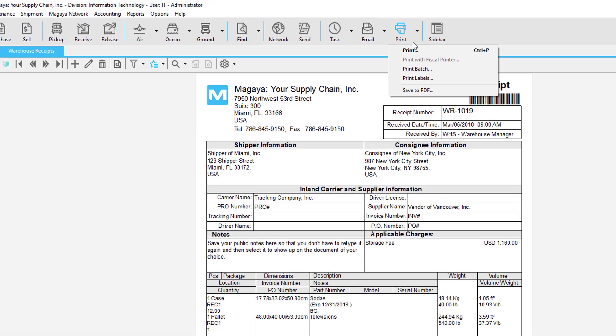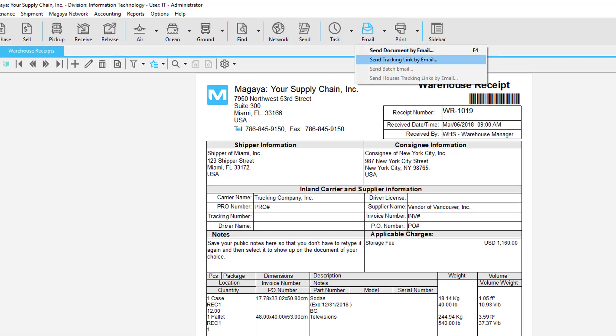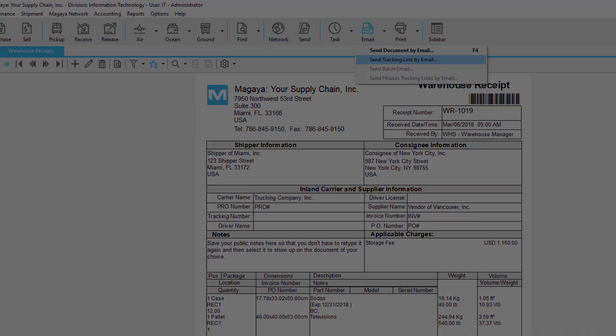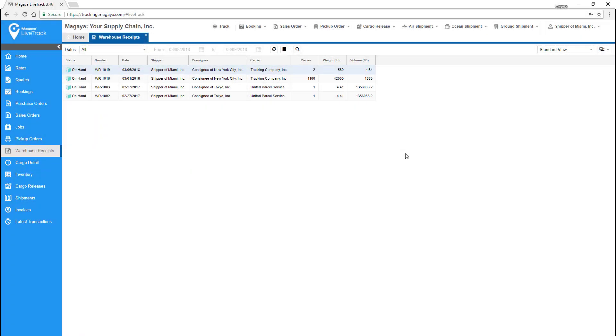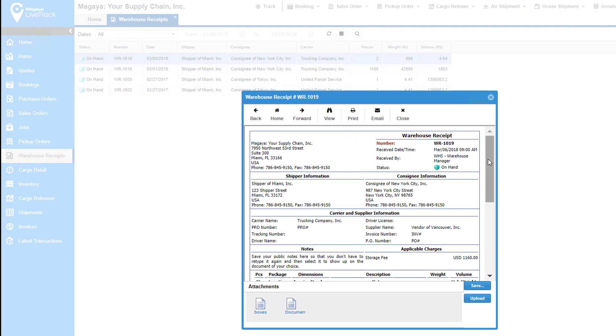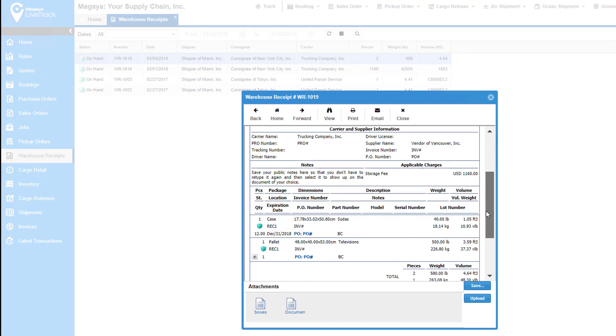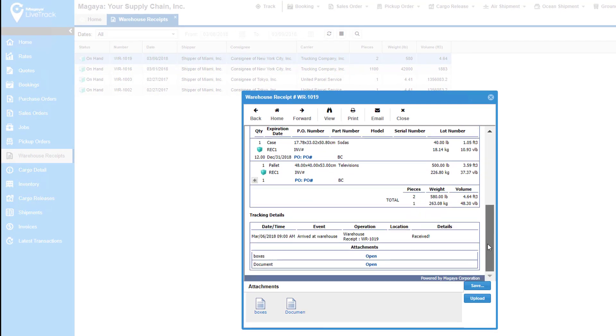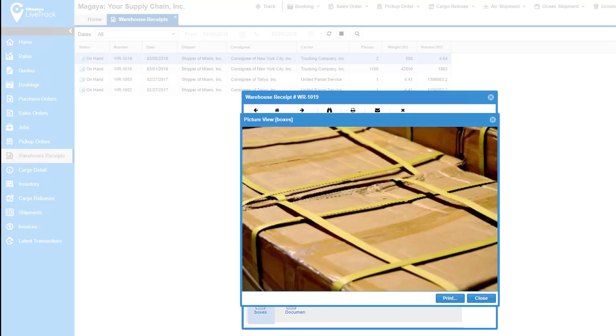You can print or email the warehouse receipt using transaction tracking as needed. Live Track gives your customers 24/7 visibility. They can select columns to see detail such as what is on hand and more.